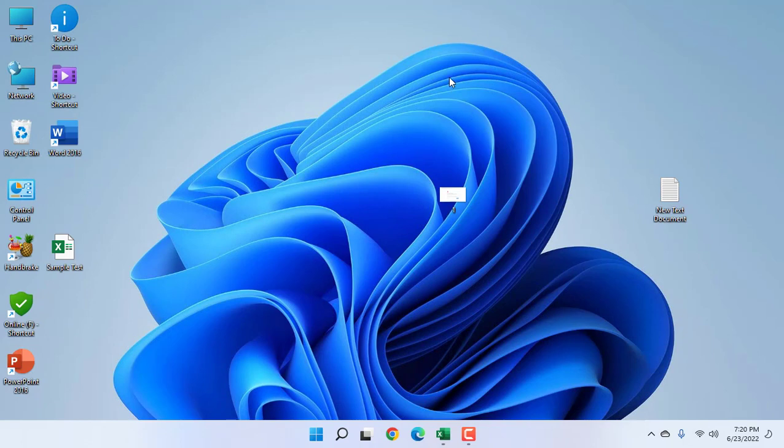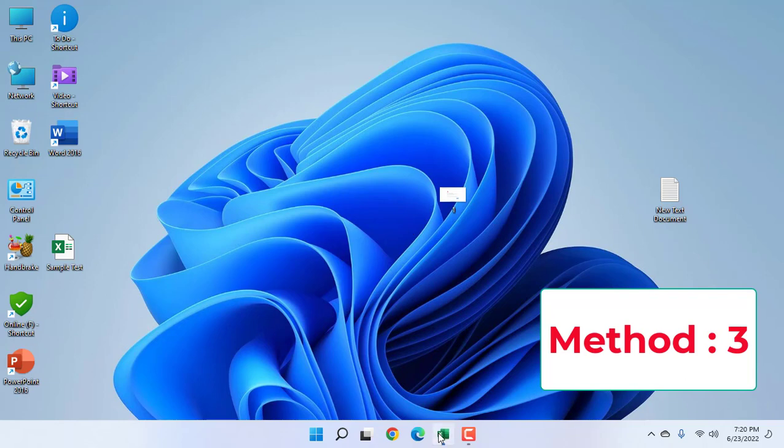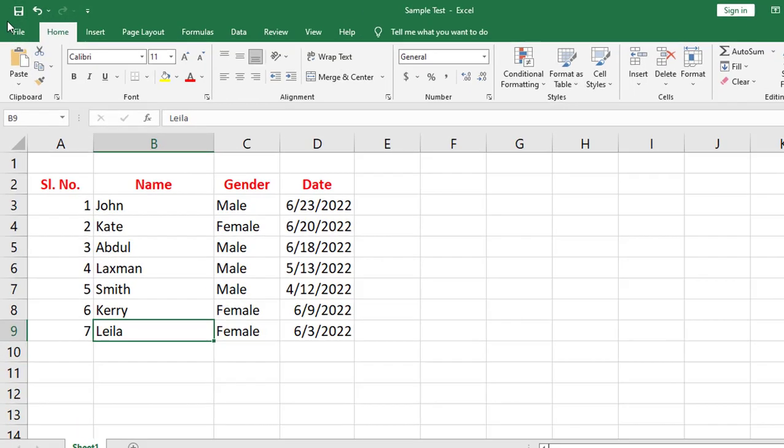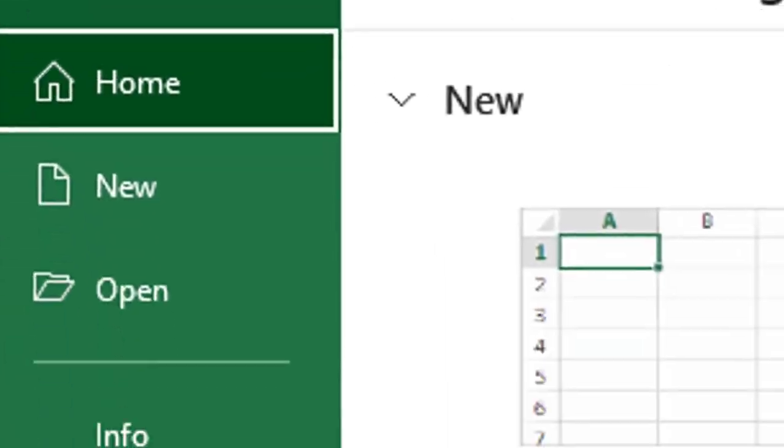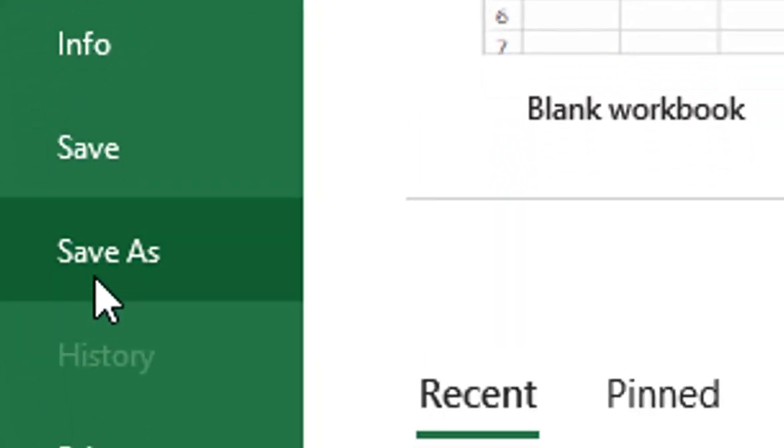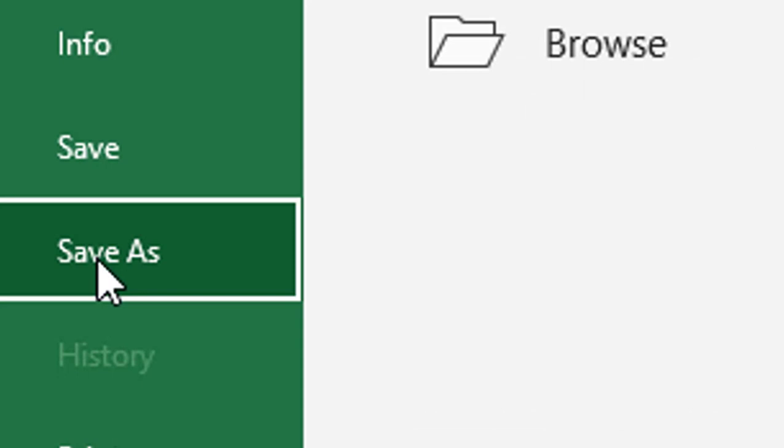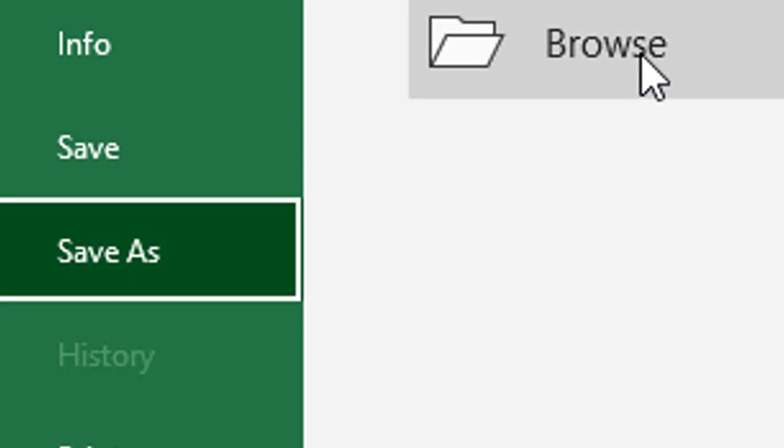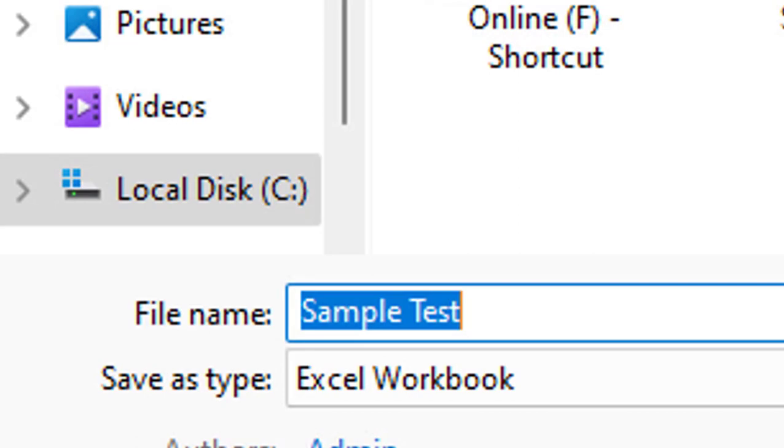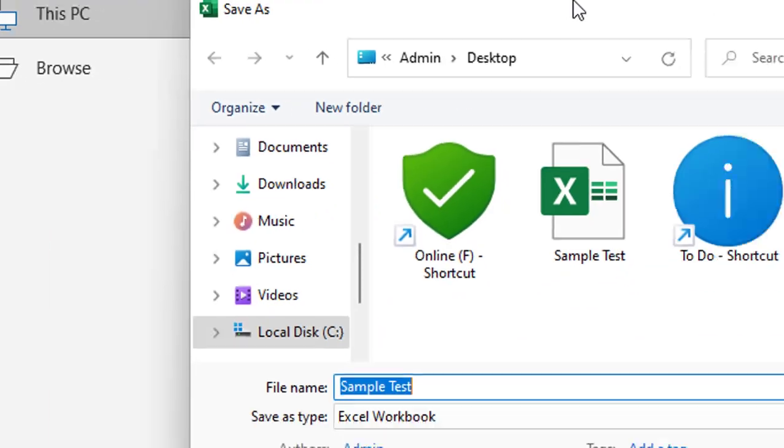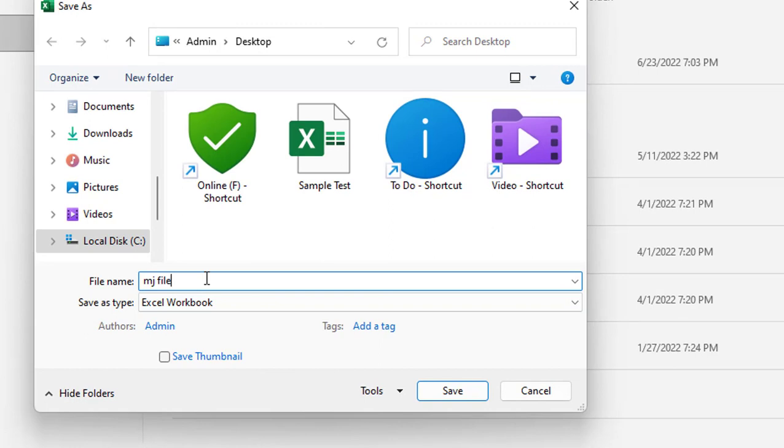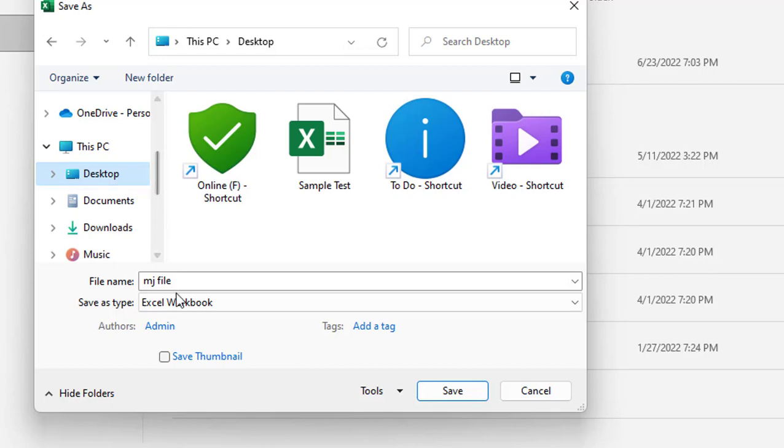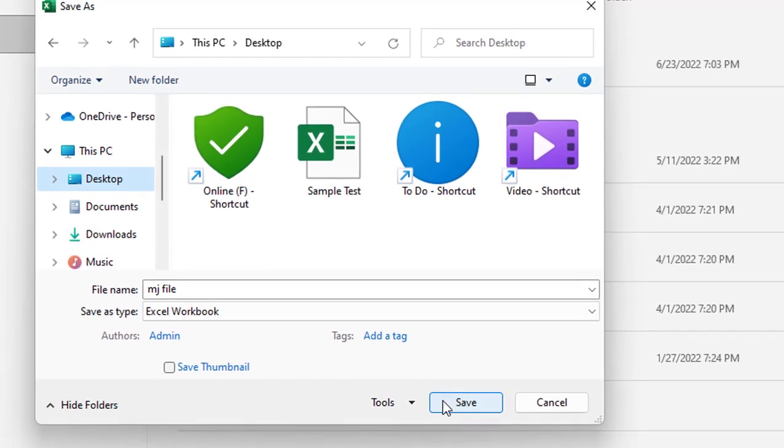This is the second method. If it's not working, the third option is if your file is not saving, do Save As. Just go to File, then click on Save As. Click on Browse, and here give the file name whatever you like. It's better to change the file location also.